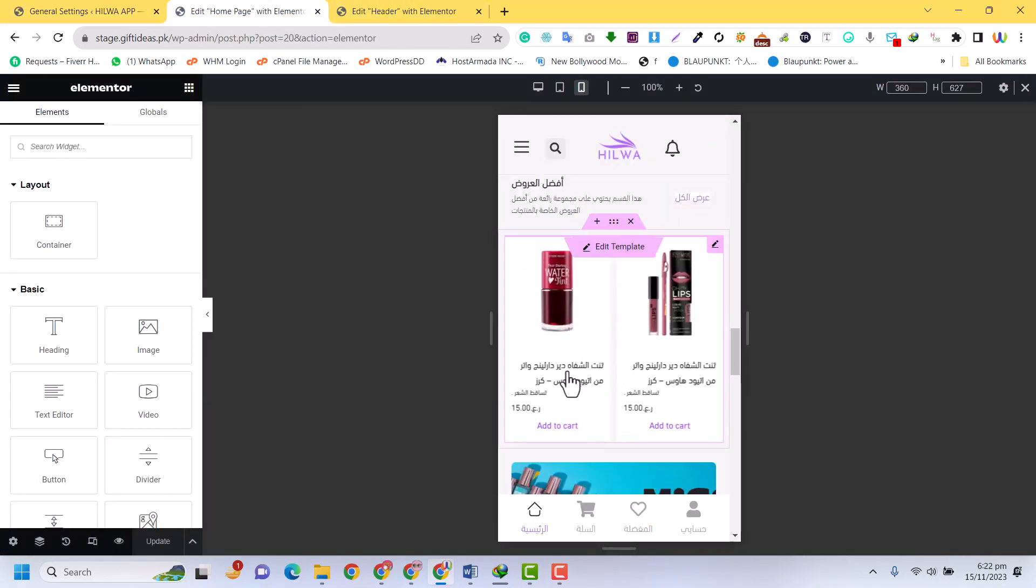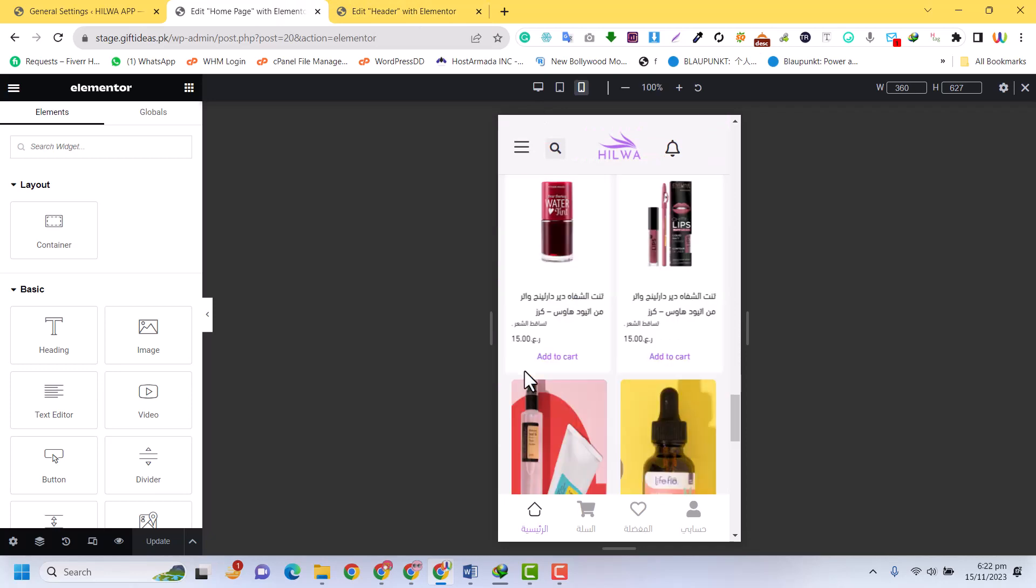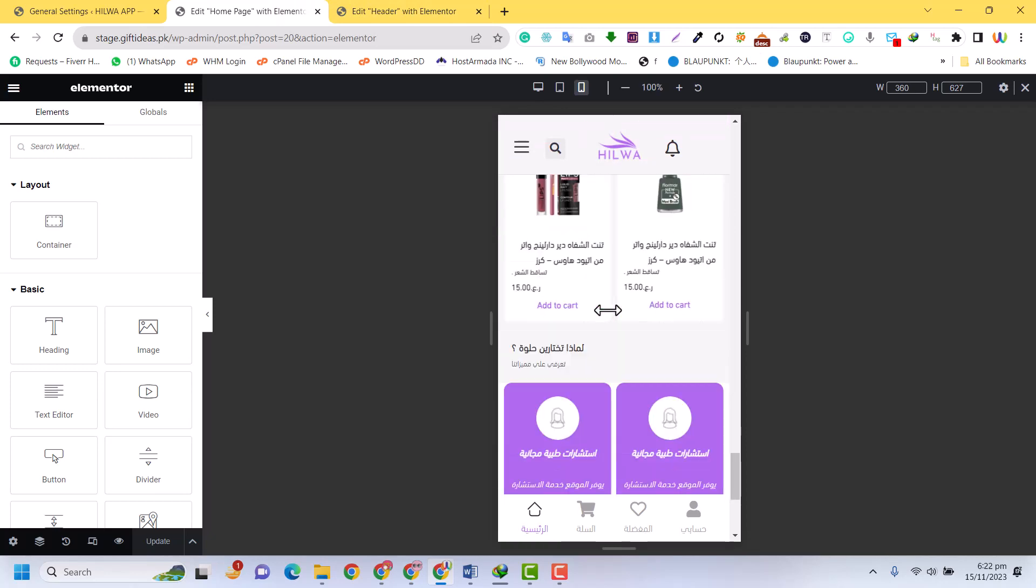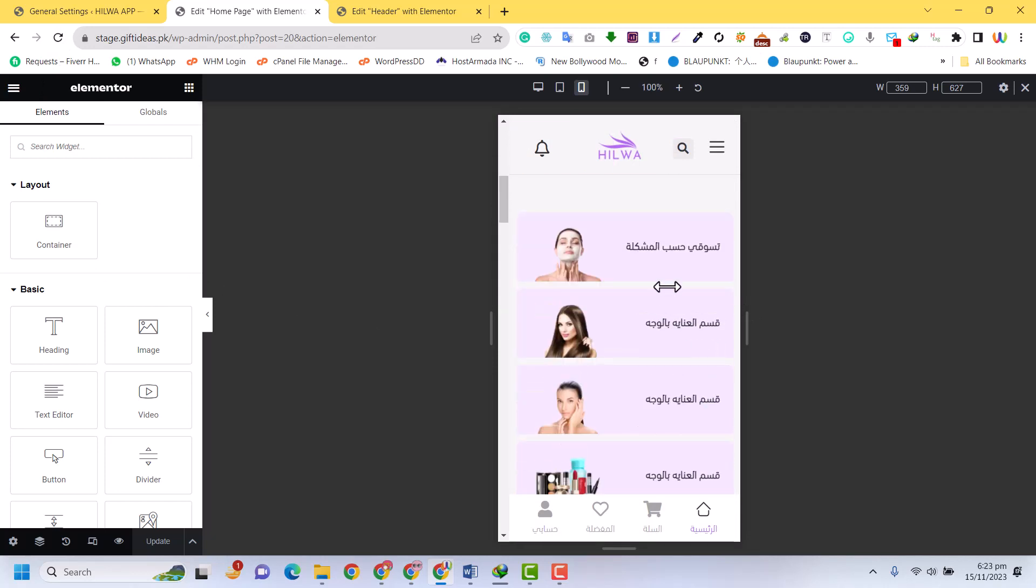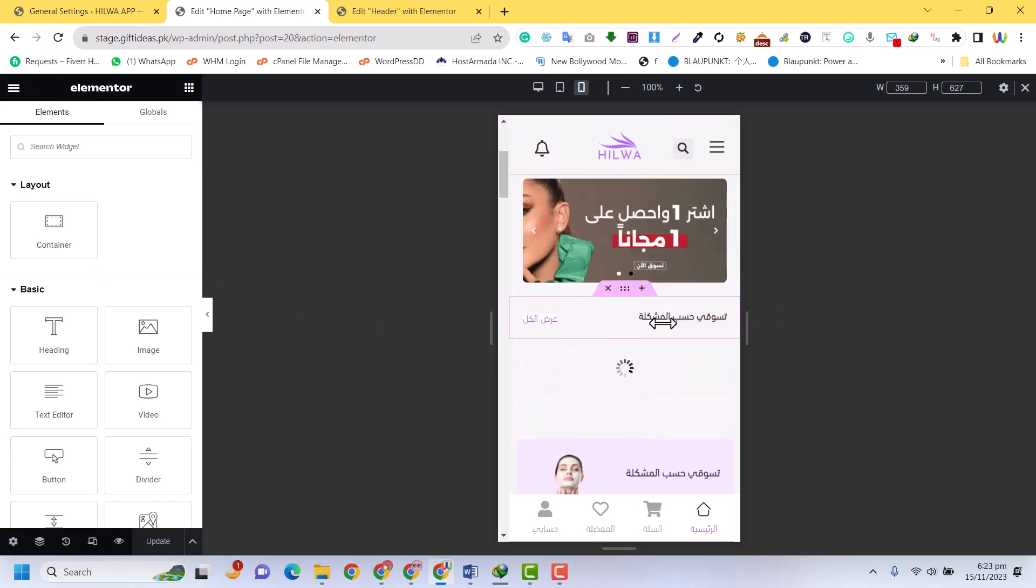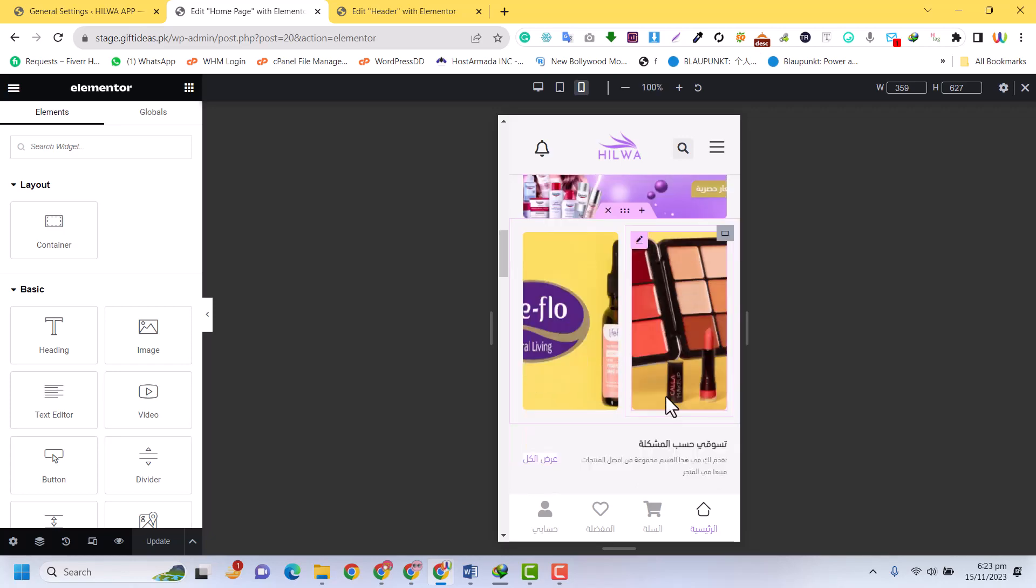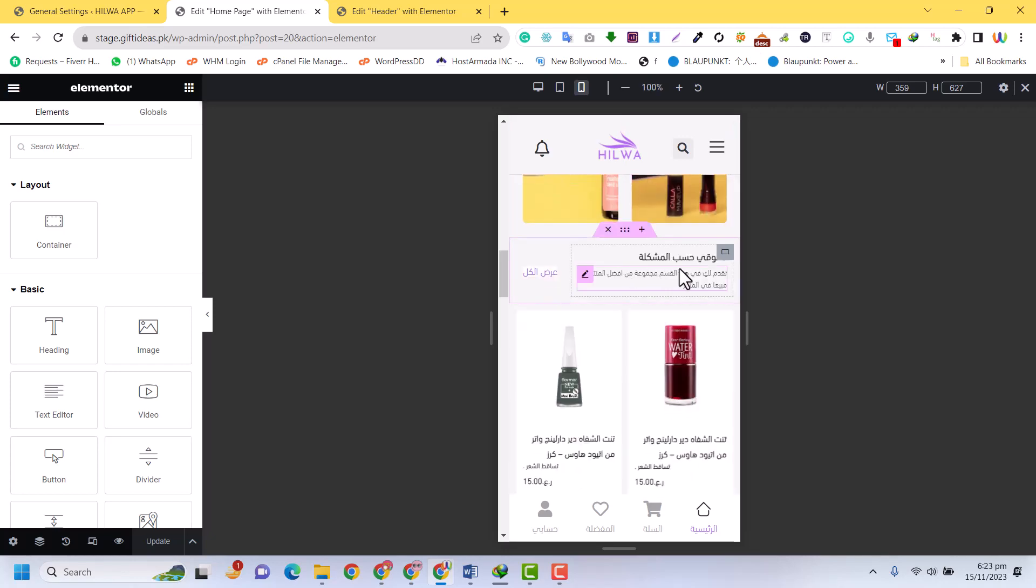For example, everything is on right to left, right? You can see this is on left, but now I am going to refresh. Now you can see everything is RTL. For example, you can see this text—everything is RTL now.